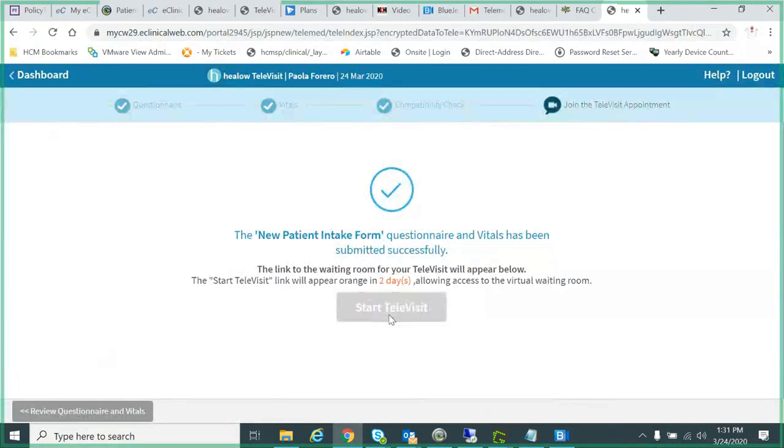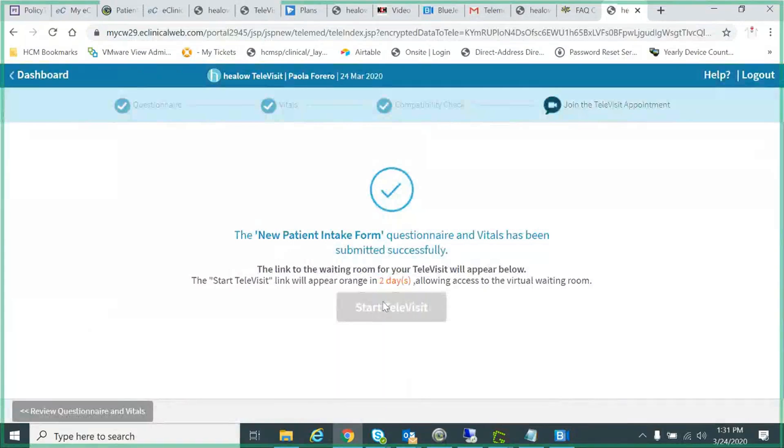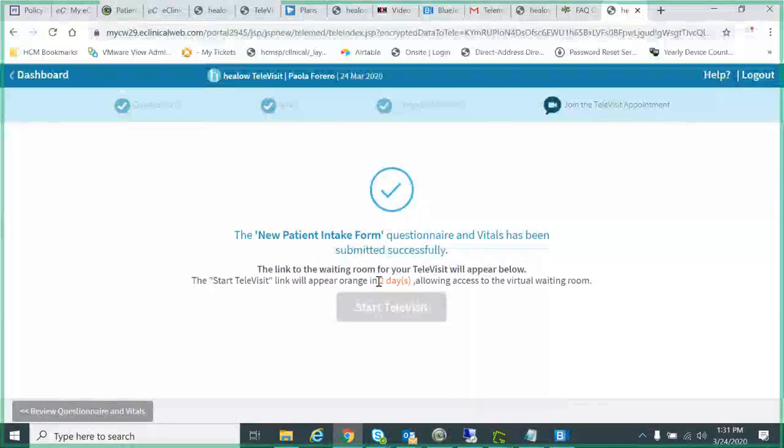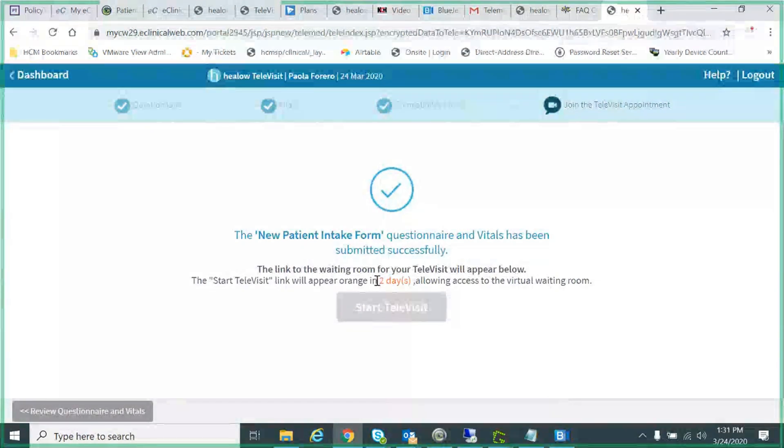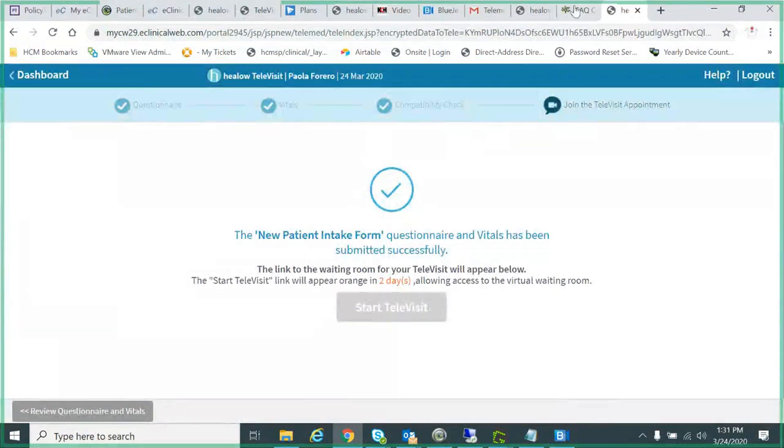So at the very least, maybe start 30 minutes early so you can fill out that questionnaire and your vitals. I hope this has provided some benefit and answered some questions that you might have had about accessing tele-visits for our practice. I hope you have a great day. Thank you so much for choosing Hill Country Memorial.